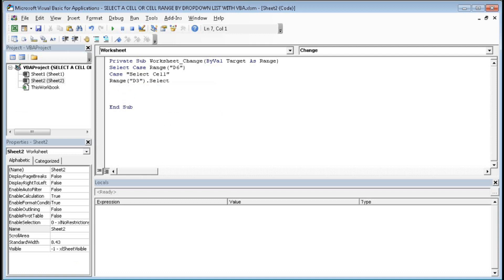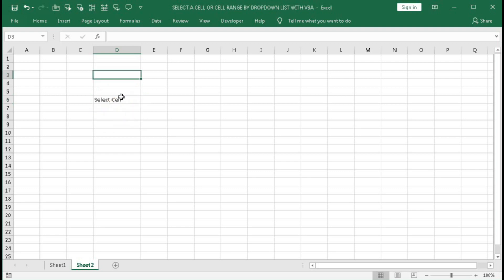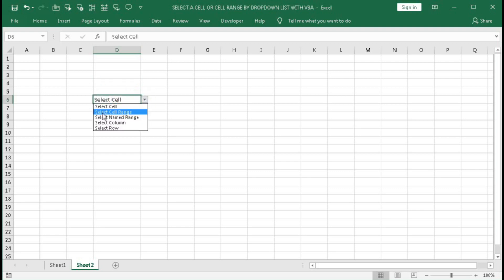End the Select statement with End Select. We have created the first case. Save it, then go to the sheet and from D6 choose Select Cell — you can see D3 is selected. Now we will do it with Select Cell Range.